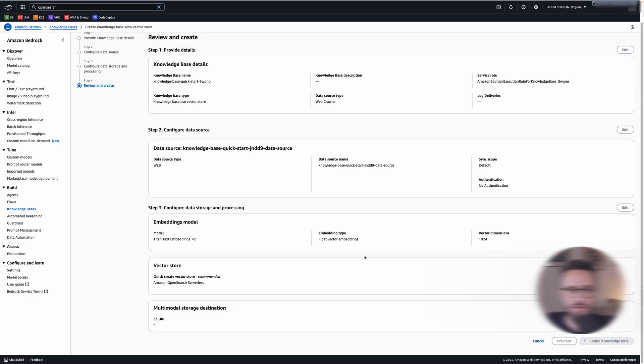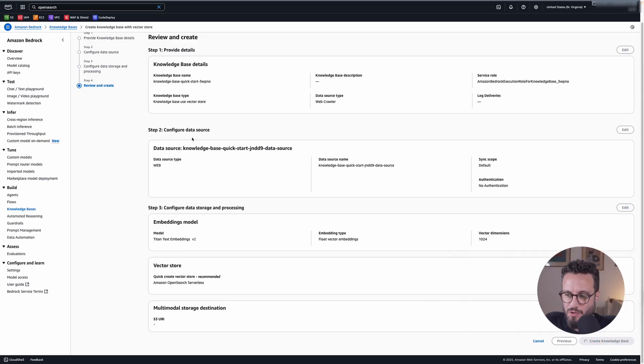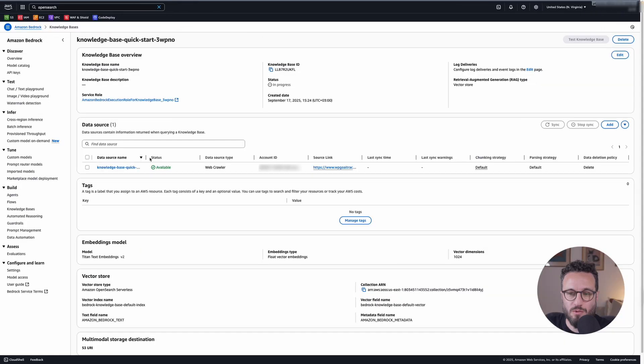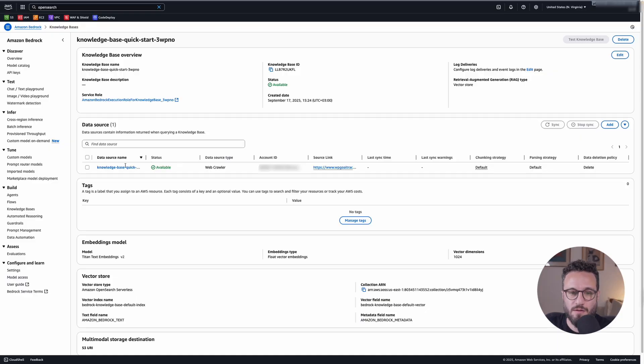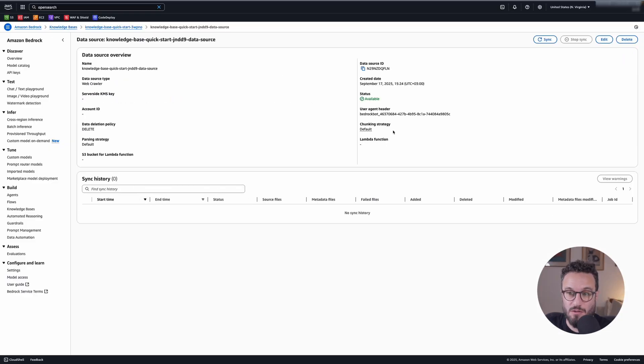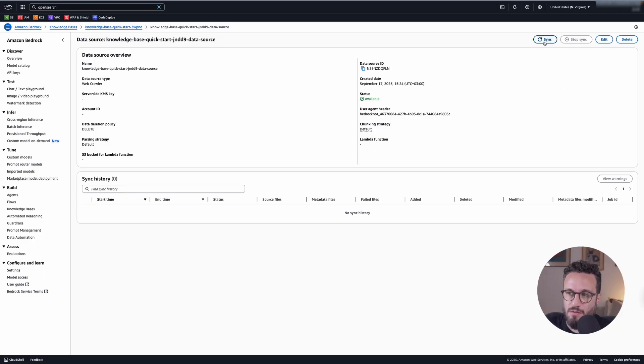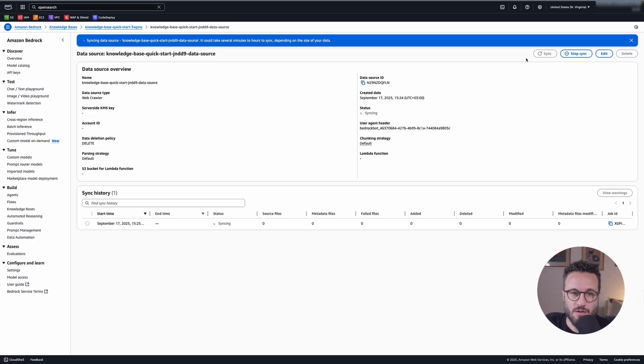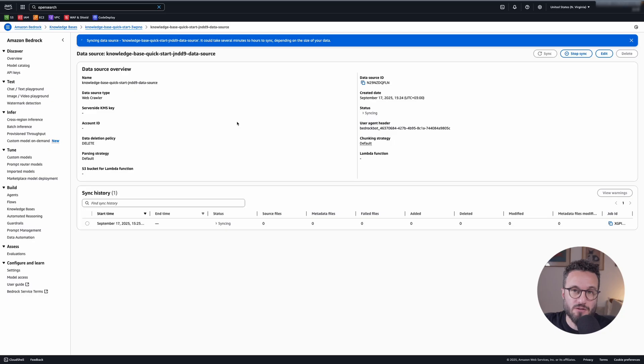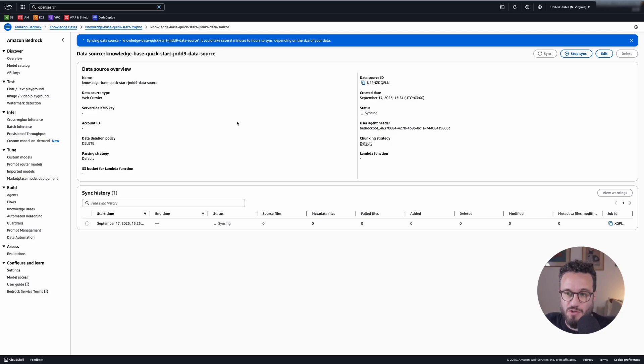Let's see how it goes. Note that in the background, it also creates the actual vector database. So that may take a little longer. So it looks like it finished and now we need to sync the data source. Otherwise we won't fetch the data. So let's do a sync. And now it will go and crawl the website and get the information back into, in this case, OpenSearch the vector database.